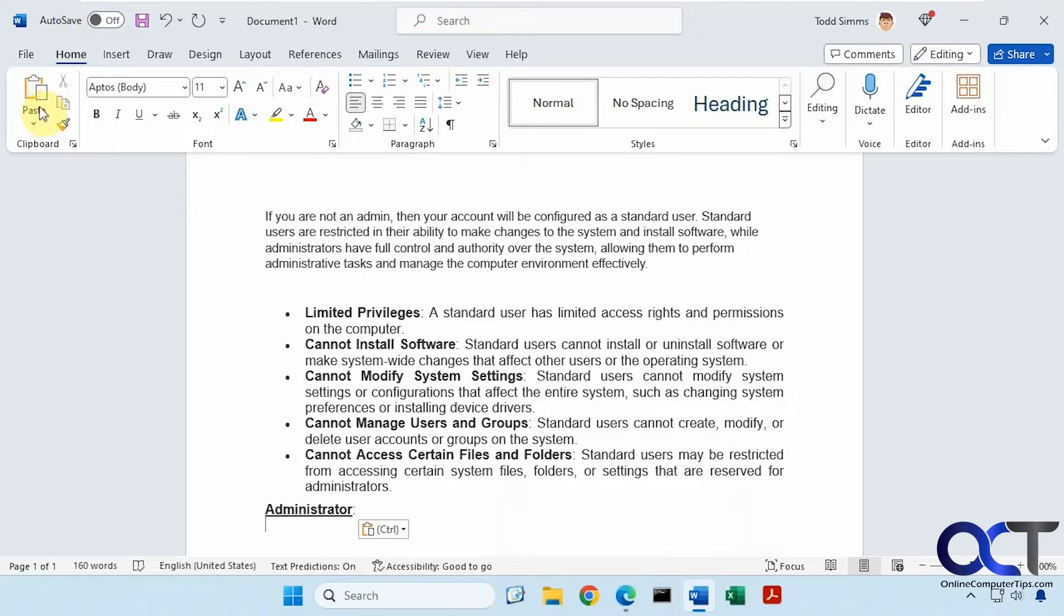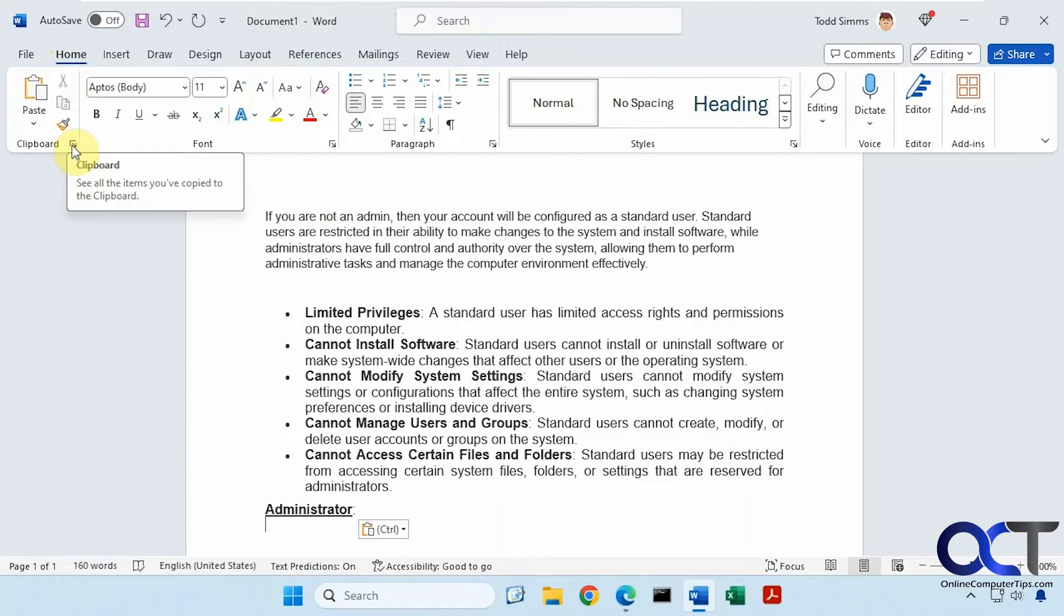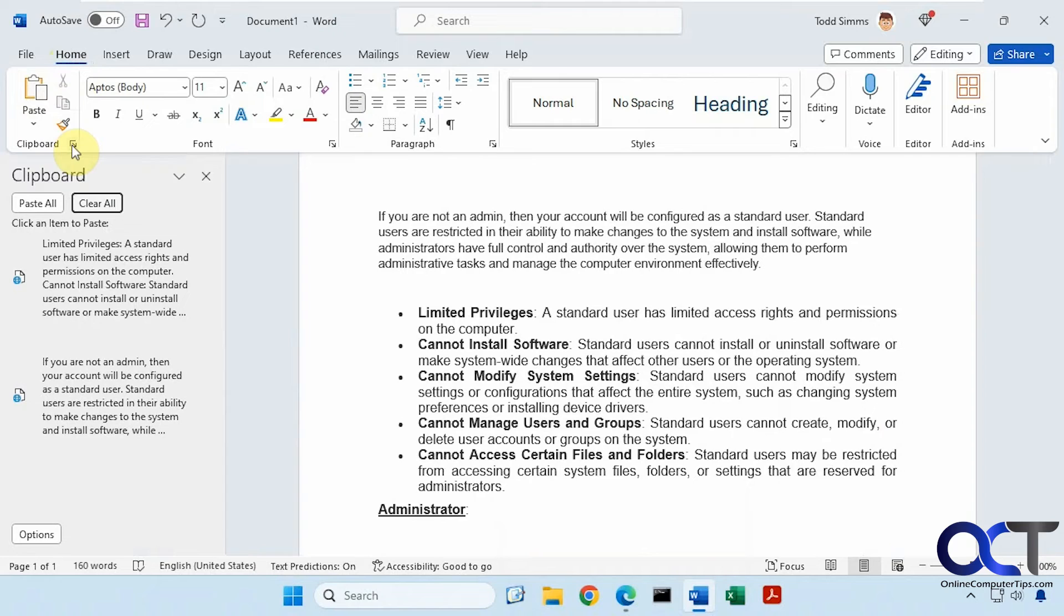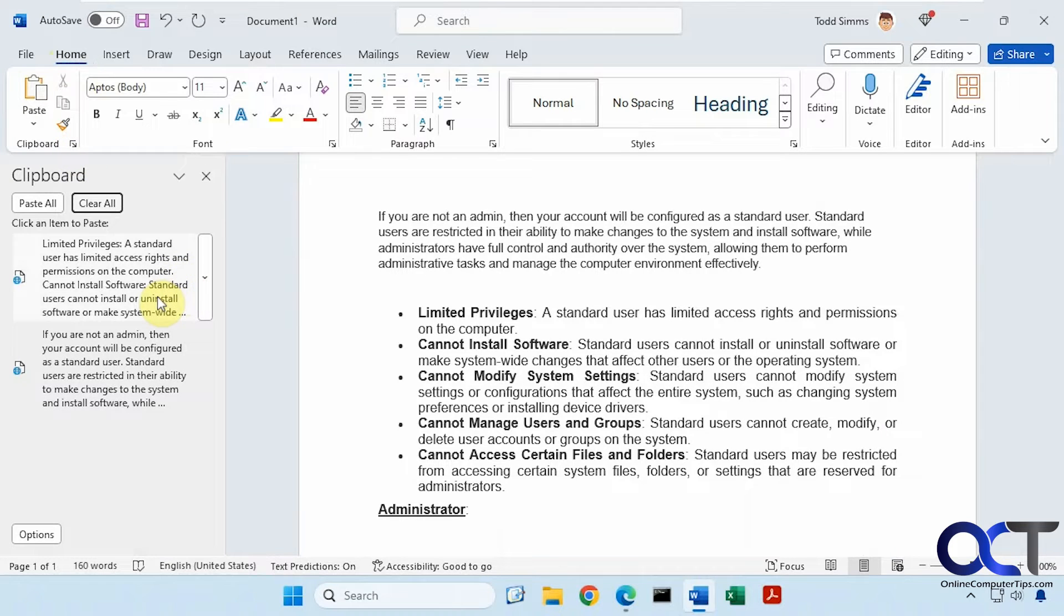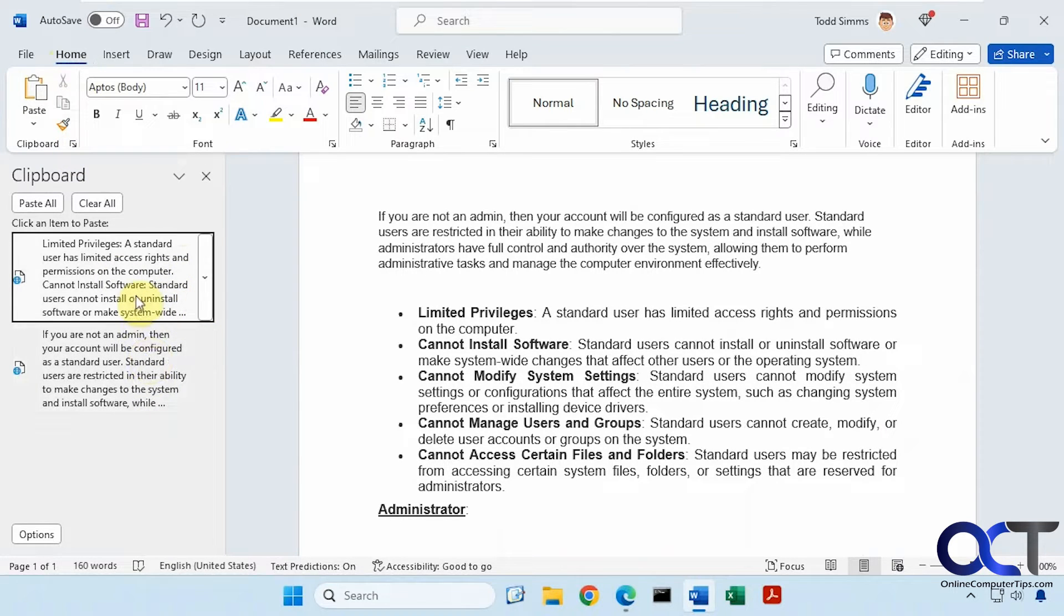Which is right here on the home tab. When you go to the clipboard section there's this little arrow. So this has the clipboard history here, and it'll show the last things that you copy to your clipboard.